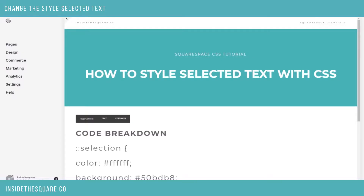Hello, world. Becca here from Inside the Square, coming at you with another CSS tutorial. In this video, I'm going to show you how to style selected text using CSS in Squarespace.